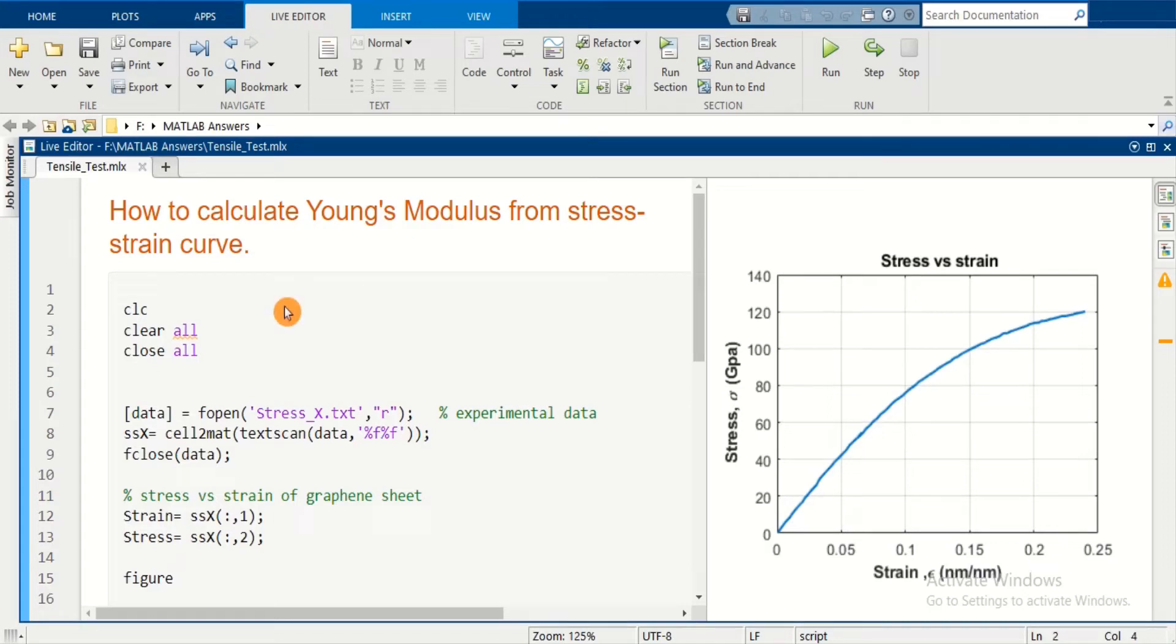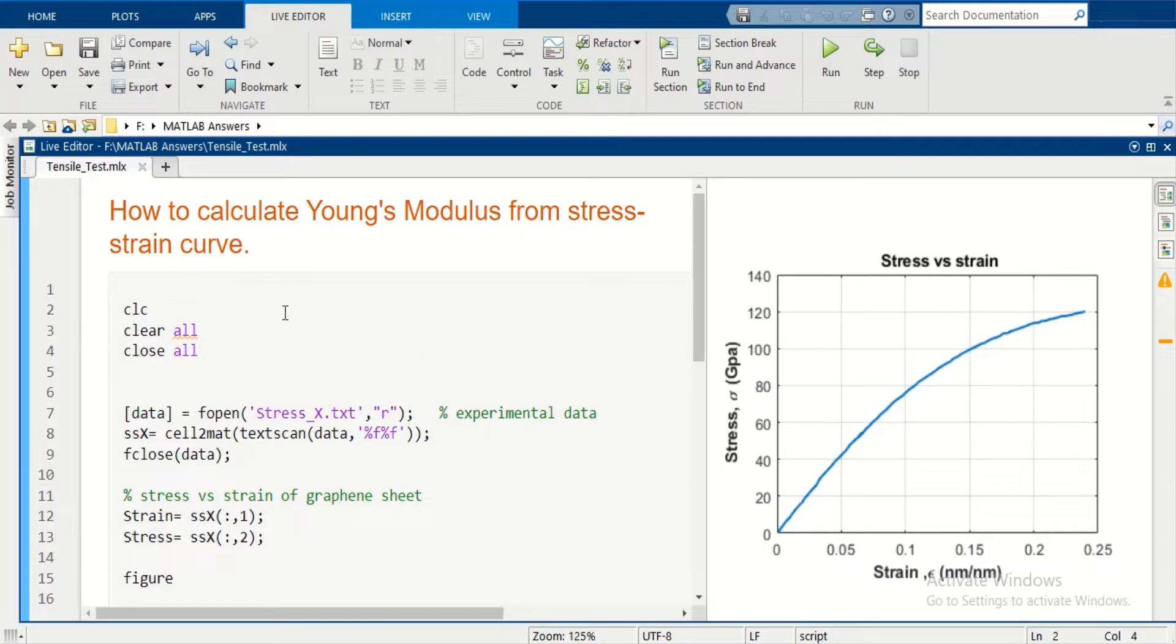Welcome to MATLAB Answers YouTube channel. In this video, we're going to see how we can calculate Young's Modulus from a stress-strain graph.